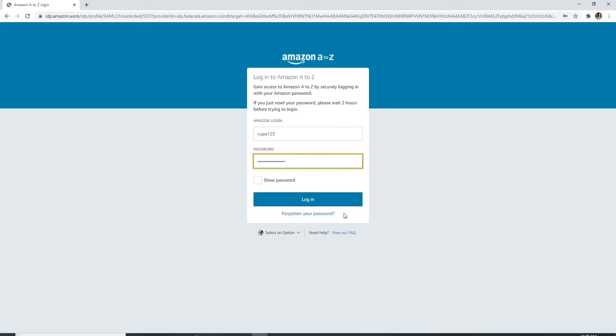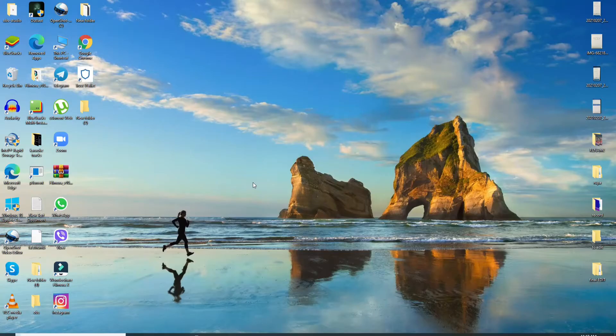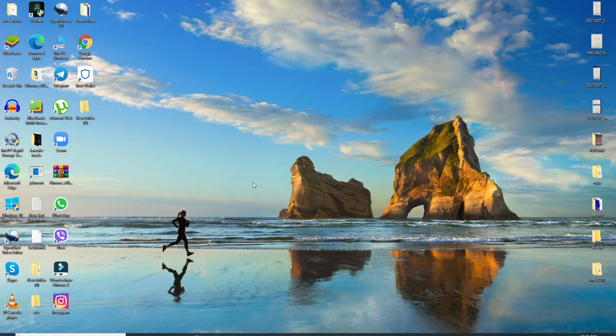In case you forgot the password, you can click on forgotten your password and follow the instructions to reset your password to a new one. And after you do that, you'll be able to log in to Amazon A2Z employee portal.